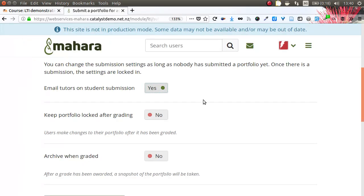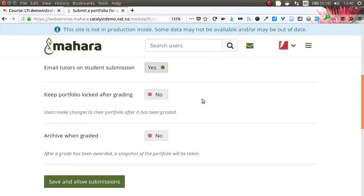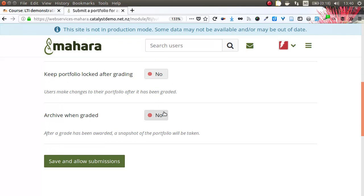In Mahara we now have the possibility to say: when a student submits an assignment, I as a teacher would like to get a notification so that I can go in and grade it. I can keep the portfolio locked after it has been graded so they can never change that portfolio or the evidence within it. I can also set up archiving after grading — that is one of the big new features not currently available via the mnet connection. A lot of you need to keep assessed material for many years, so this is a very good new feature.